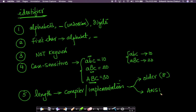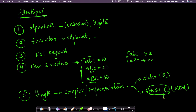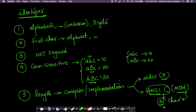ANSI C is a standard defined by the American National Standards Institute. Most compilers and implementations of C stick to the ANSI C standard, which says identifier length should be respected up to 31 characters — not just eight. Some older implementations only recognized identifiers with eight characters or fewer, but ANSI C says 31 characters because we can do more with 31. Most modern C compilers will respect identifier length up to 31 characters.